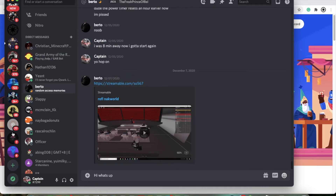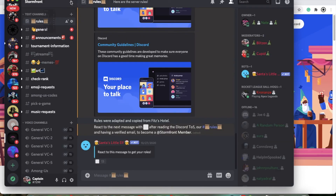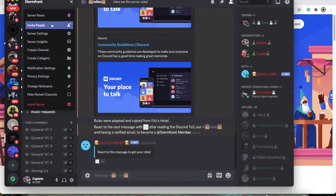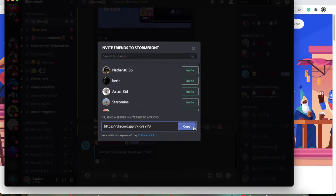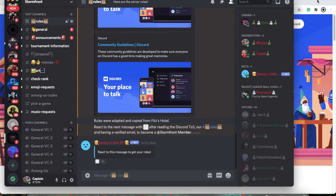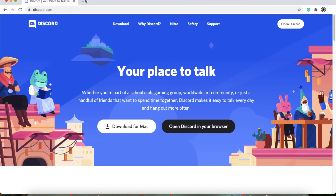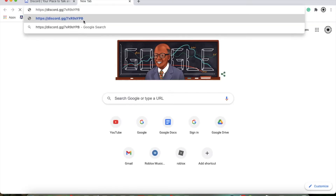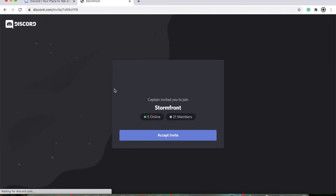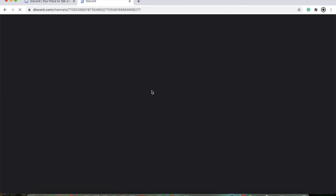For servers, if you want to join a server, you'll have to get an invite link. Let's say for this server you wanted to join it — I gave you the link and you paste it in your browser. Then it'll show up and it'll say discord launch. Continue to discord. So if you have the app it'll show up there, if not it'll show up in the browser. Press continue to discord and it'll take you right to that server.